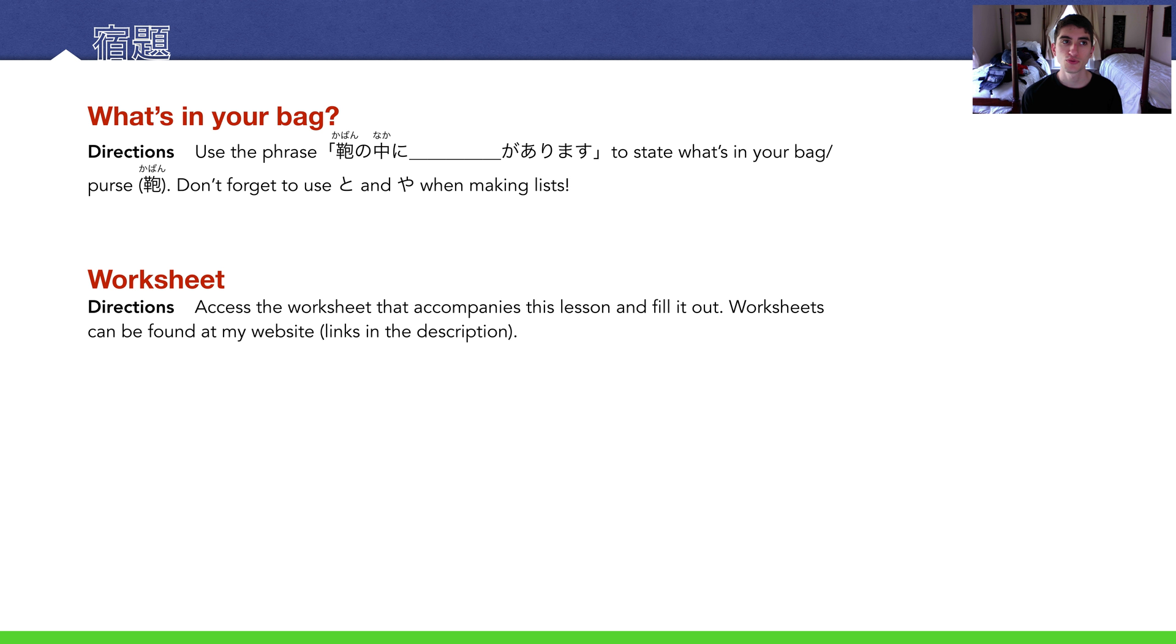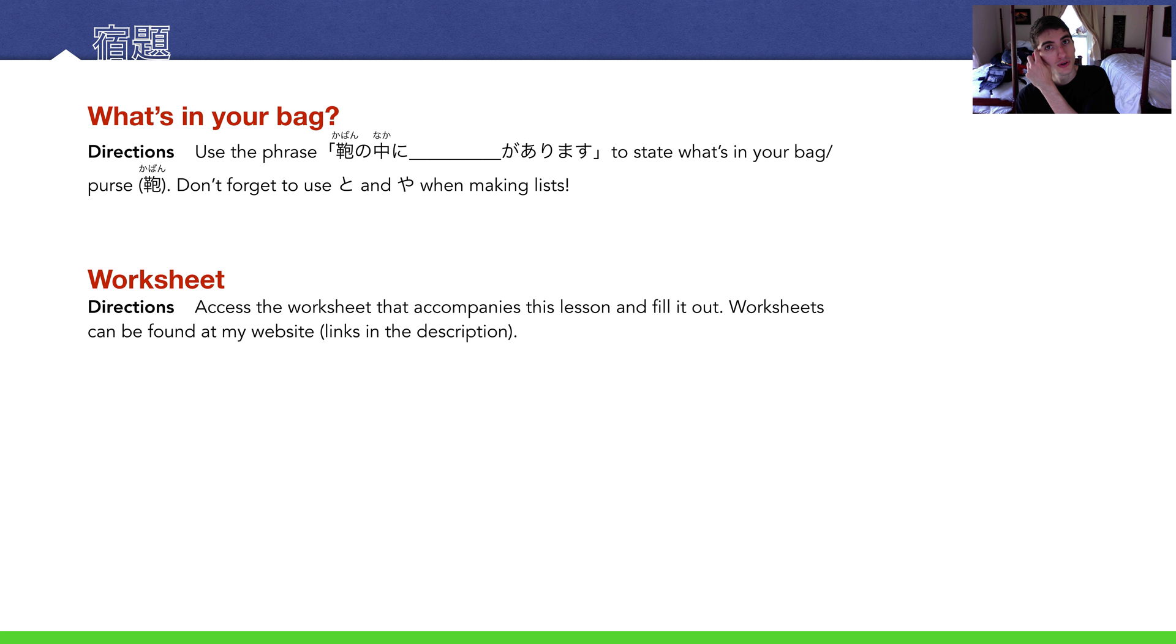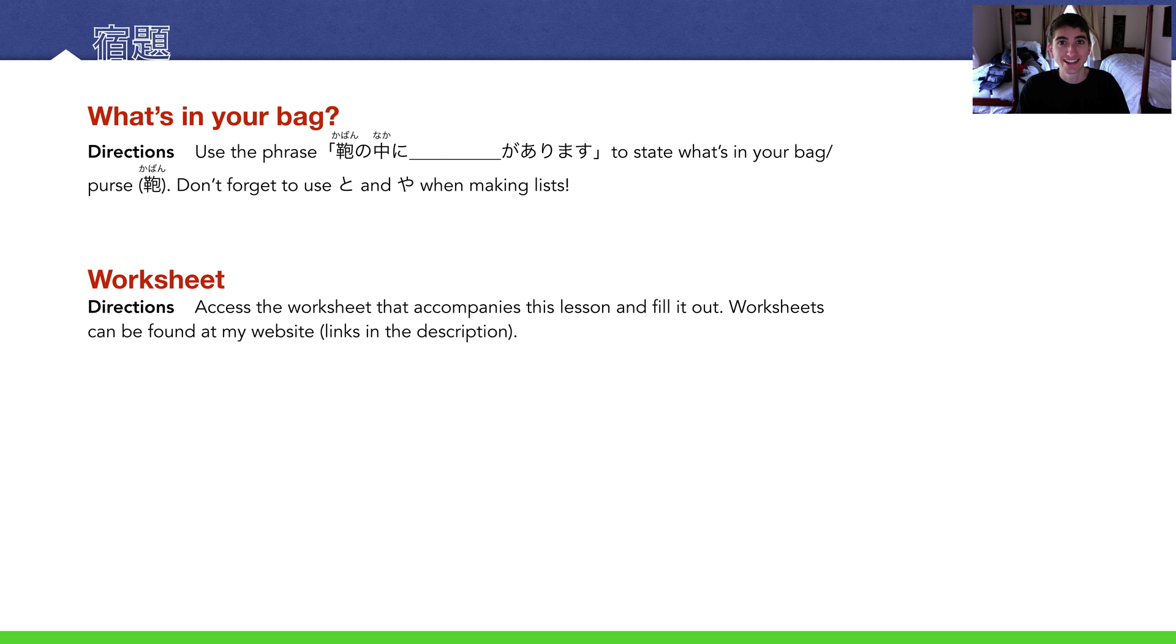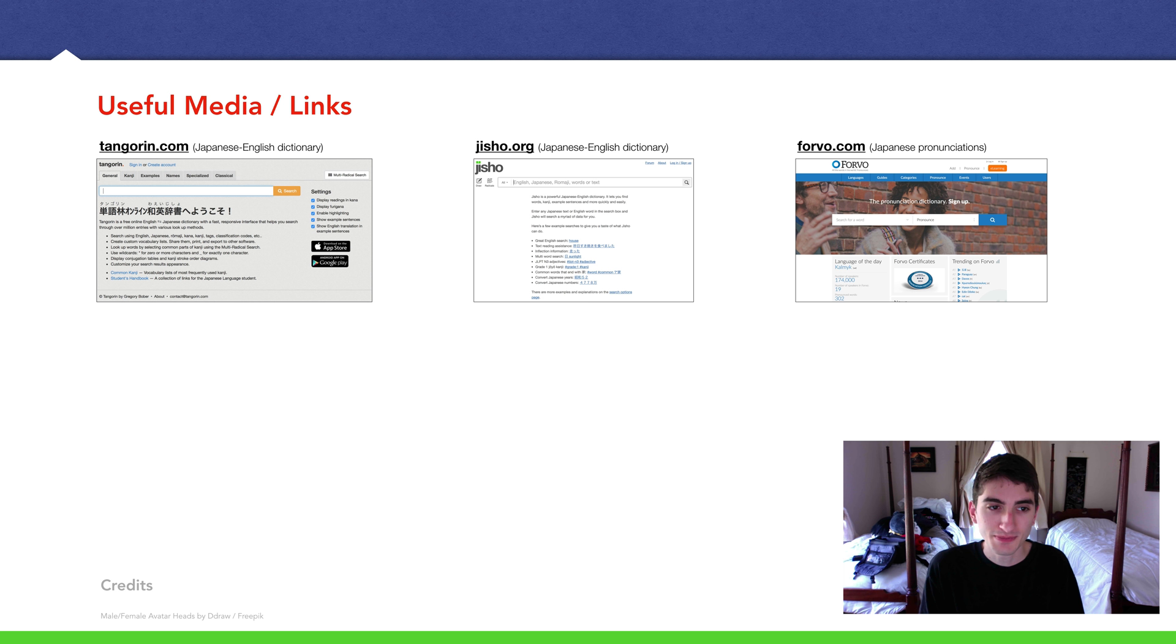And now for our 宿題, our homework. What's in your bag? I thought this was an interesting assignment. Use the phrase カバンの中に何々があります to state what is in your bag, or your purse, your backpack, I don't care. You can make lists. Remember in our last lesson, we learned about と and や, so use that to kind of imply what is in your bag. If you don't know how to say a word that's in your bag in Japanese, find a dictionary, look it up, use it. Put it in the comment section below. I want to know what's in your bag. And of course, there's a worksheet that goes with this lesson. With every lesson, there's a free answer sheet that goes along with it. You can find all this on my website, link in the description below. And that's about it, guys. Thanks for sticking along and watching. I hope to see y'all in a future lecture.